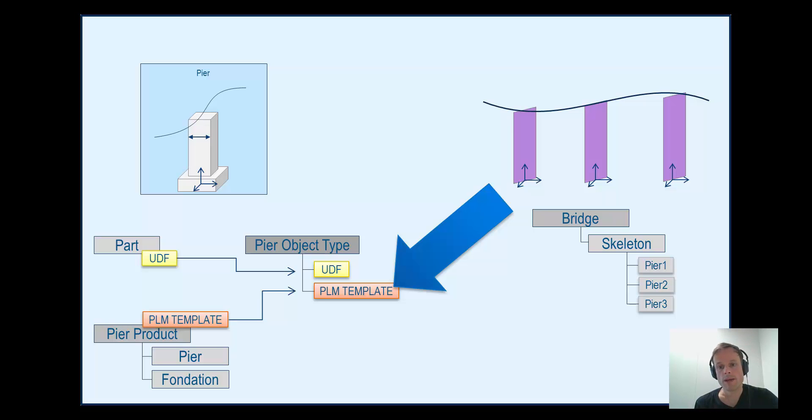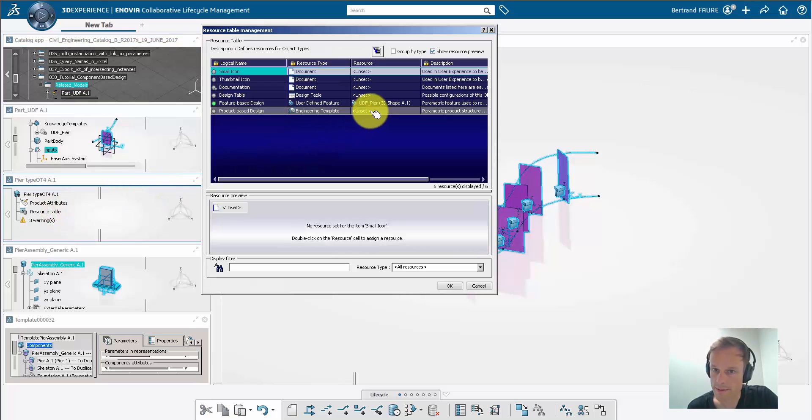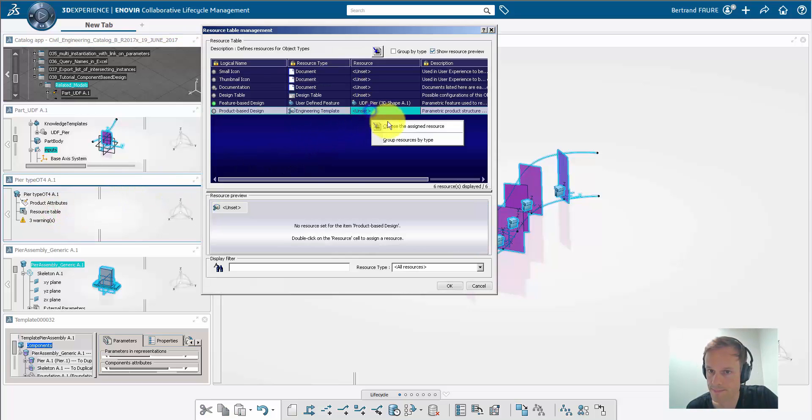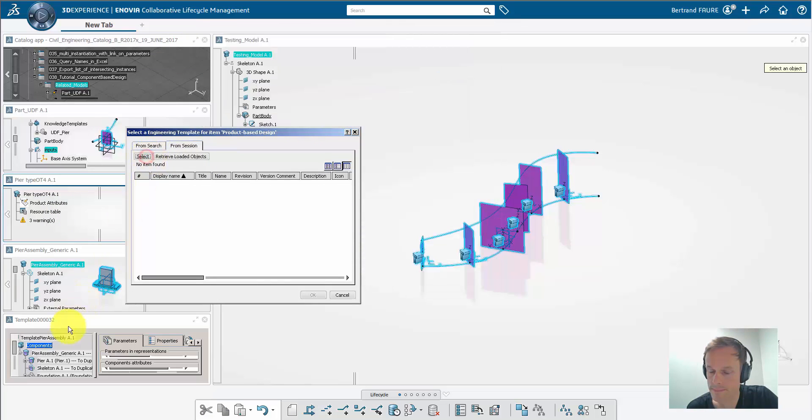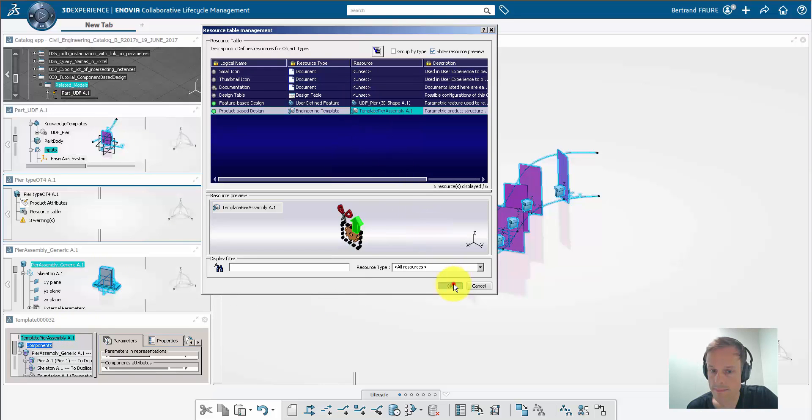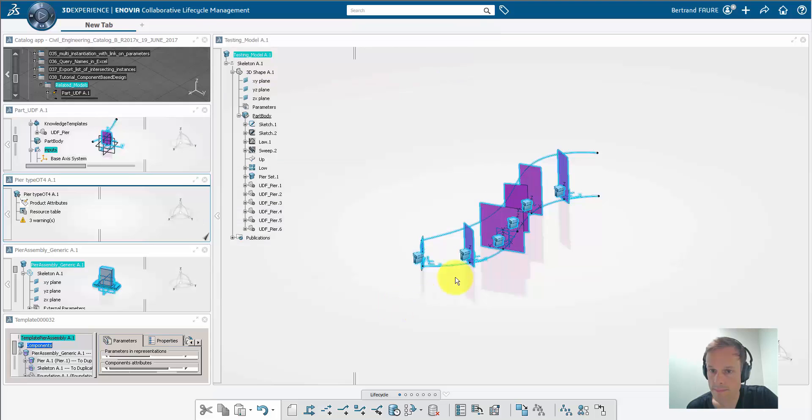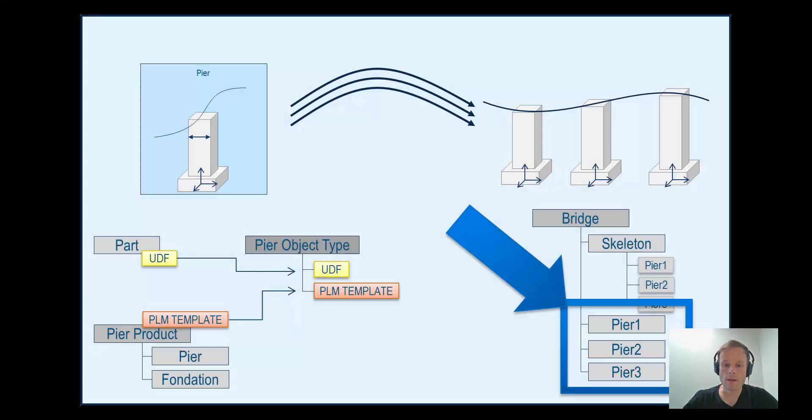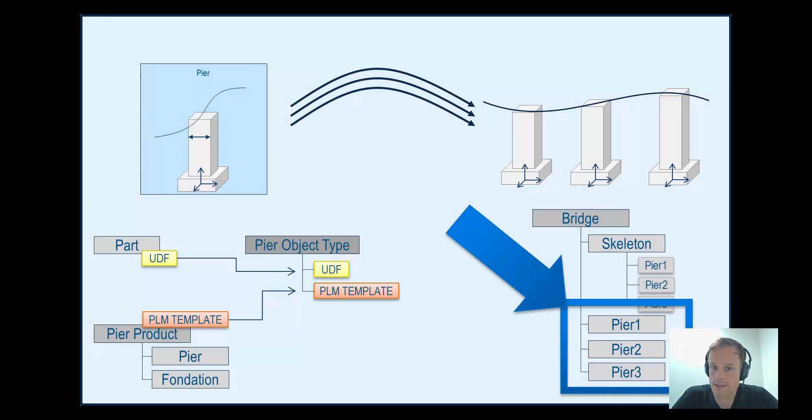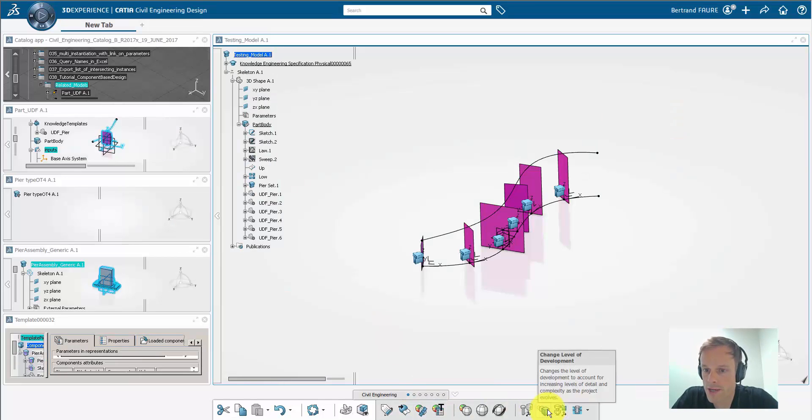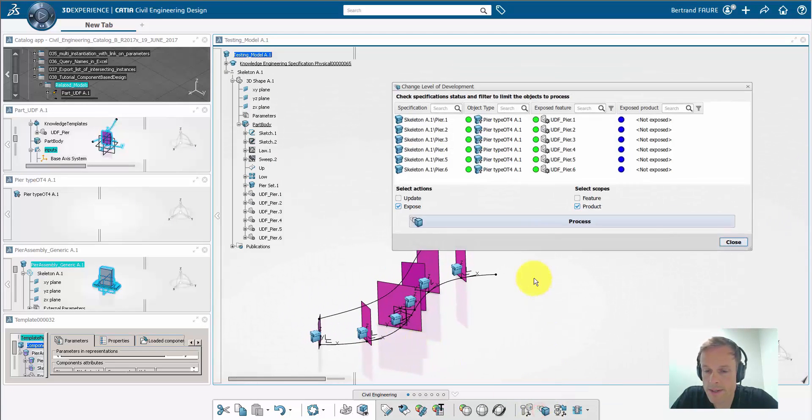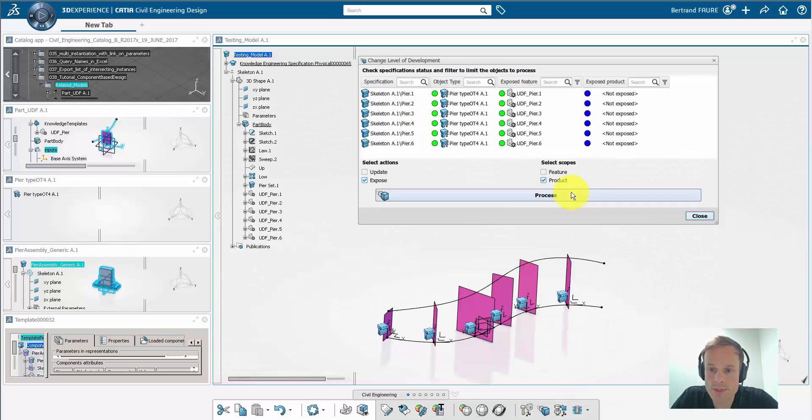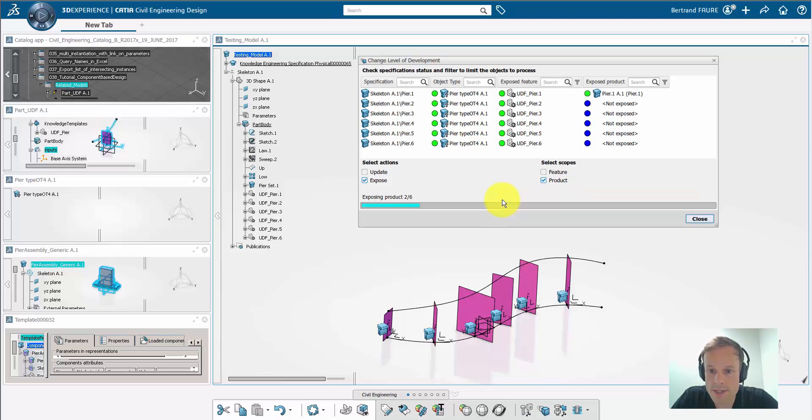Now bring the PLM template to the object type and save. Now I simply need to execute generation of the PLM piers by clicking on change level of development. This is going to reuse the specification at the feature level of the pier and instantiate the PLM template with the same specification.